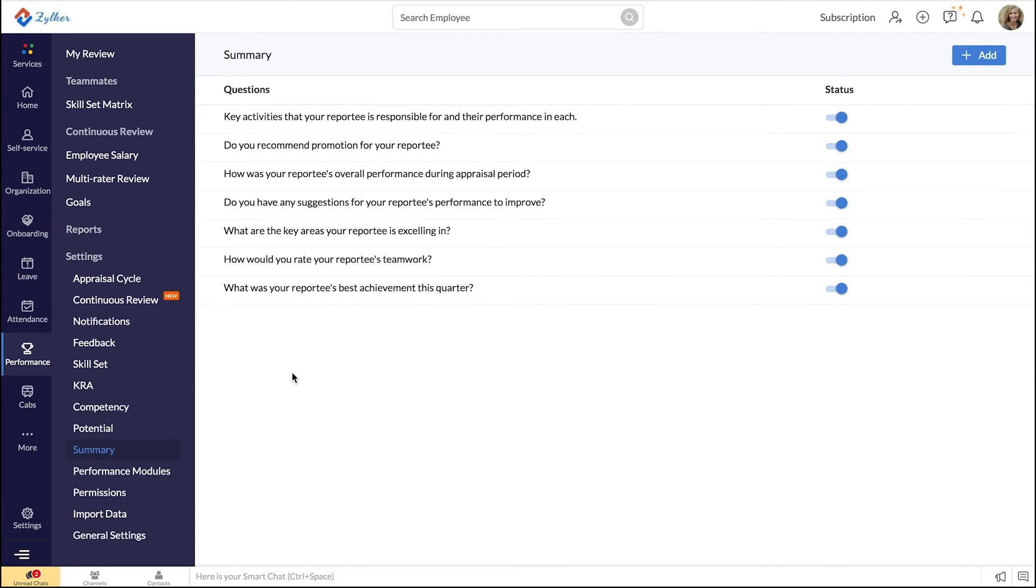Your summary format is now ready for use. Now, let's see how managers can record and maintain summaries of employees' performance.